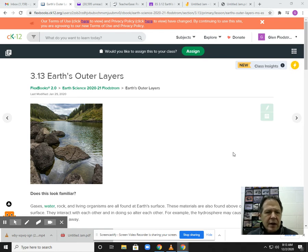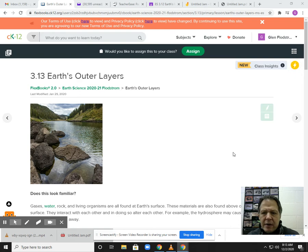Good morning everyone. Today we're going to look at 3.13, that's the Earth's outer layers.